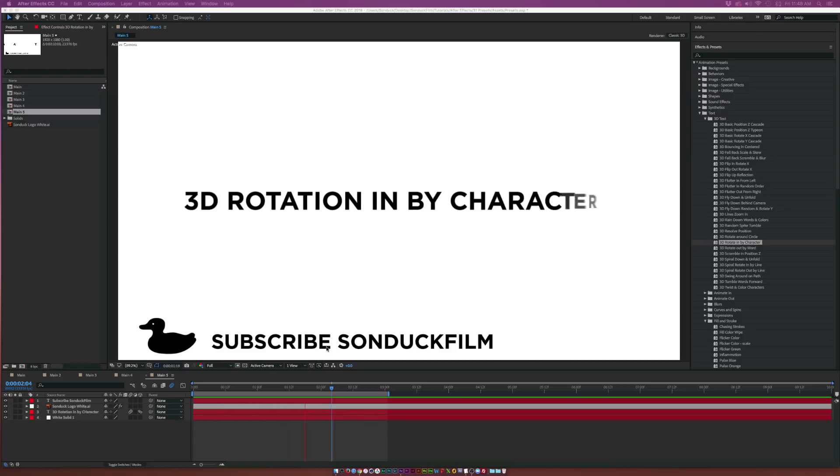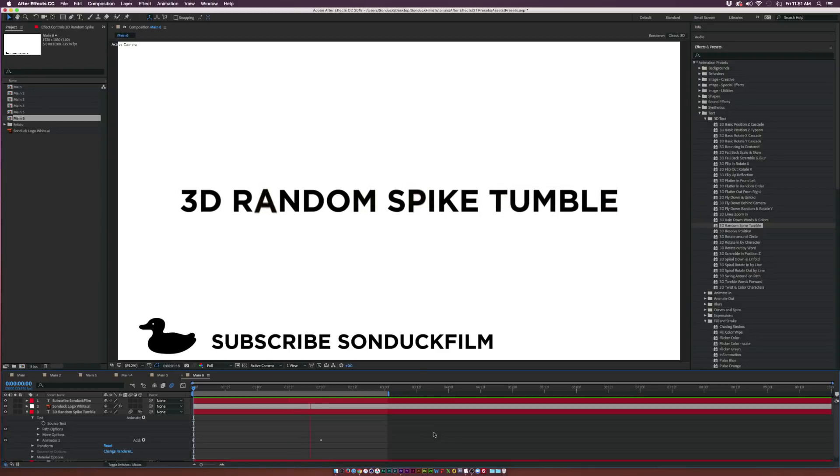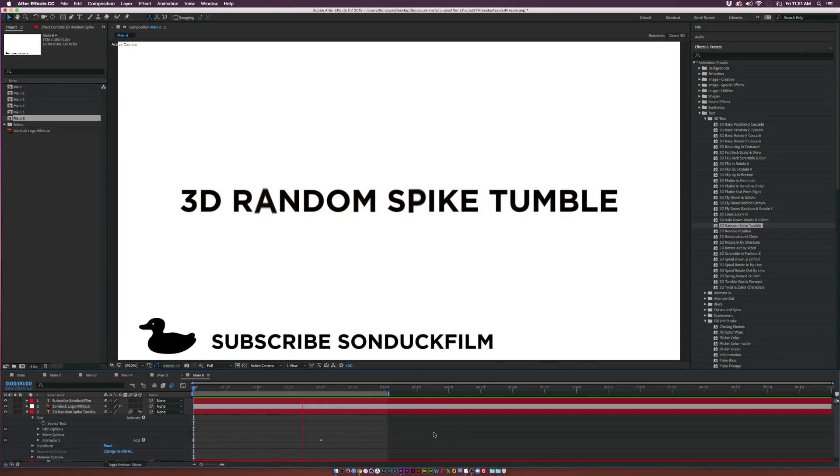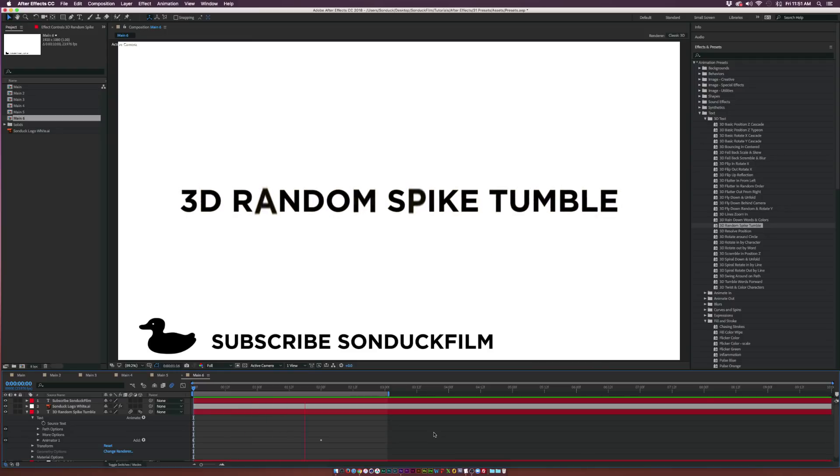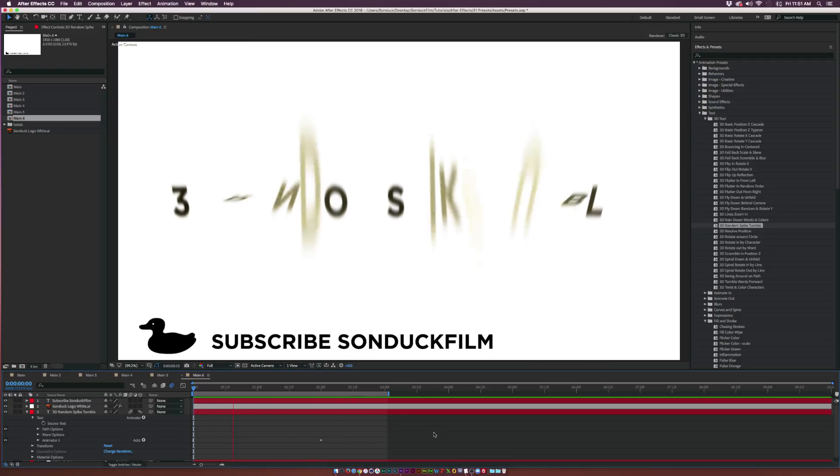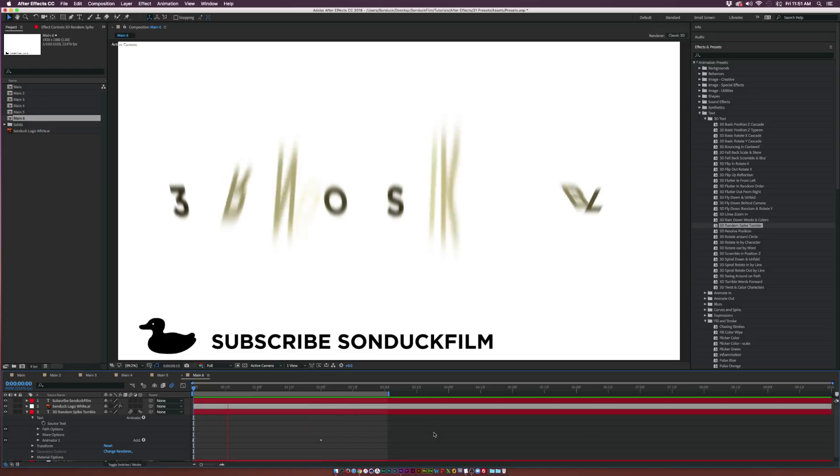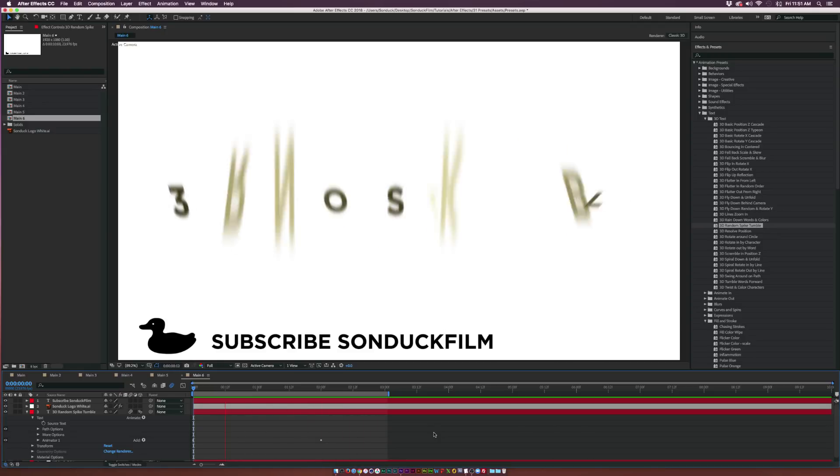At number six we have 3D Random Spike Tumble. Once again, this is a 3D effect that allows you to create a dramatic sort of animation. This can be great for an epic intro or if you just want to put a lot of animation into something. This allows you to easily do that with the change in colors, the flipping of the text, and the blurring.